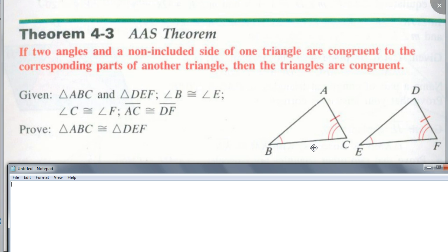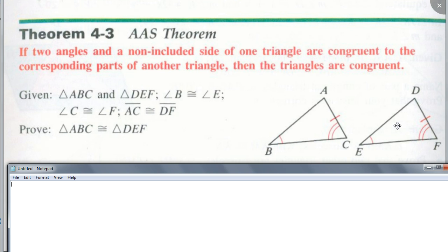Two angles and a non-included side of one triangle are congruent to the corresponding parts of another triangle, then the triangles are congruent. Go ahead and write it down. Think about how you go about proving triangle ABC is congruent to DEF, given that angle B is congruent to angle E, angle C is congruent to F, and AC is congruent to DF. Who thinks they see what we need to do — what is the key step to prove this theorem? Discuss with your group.